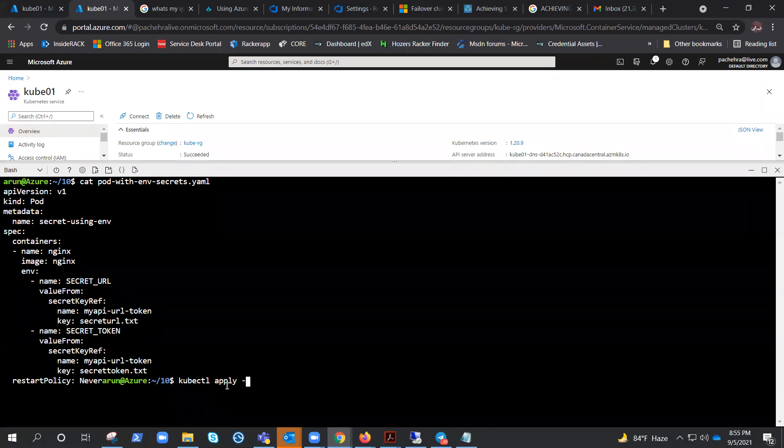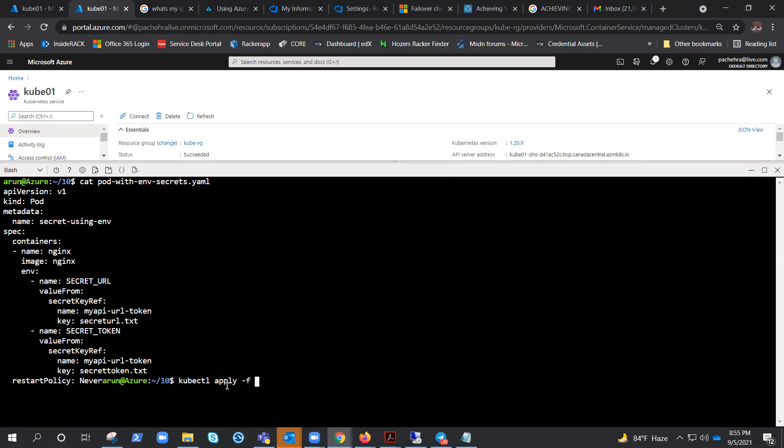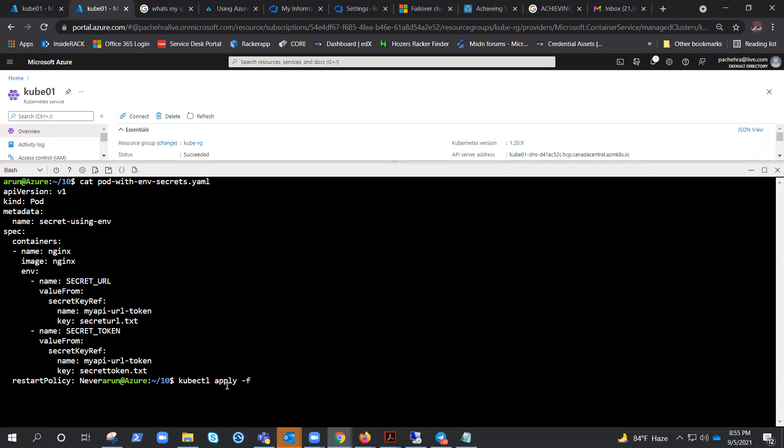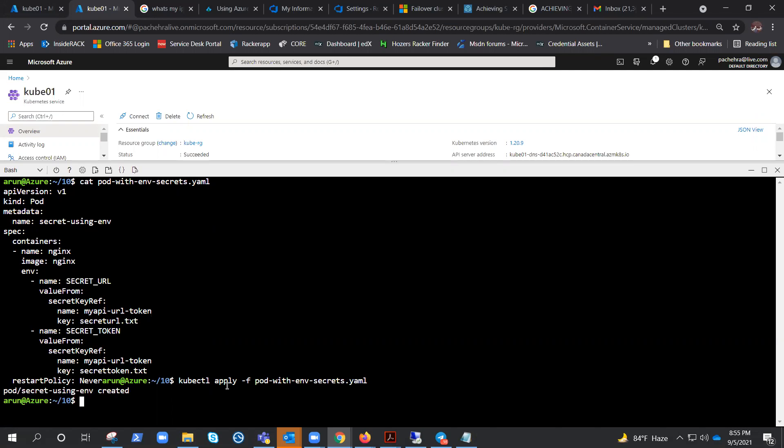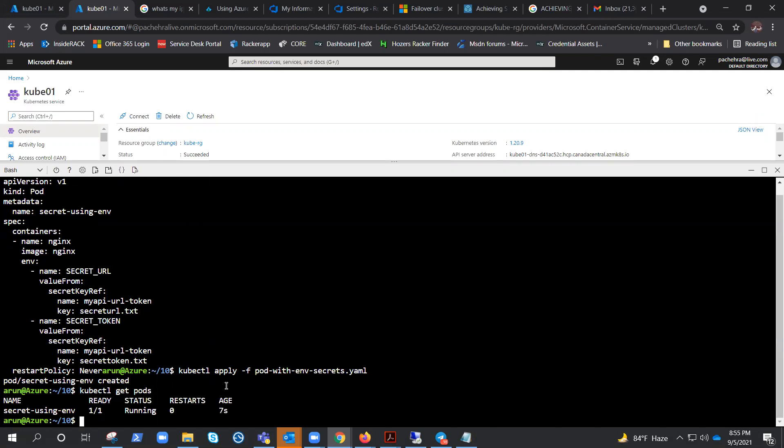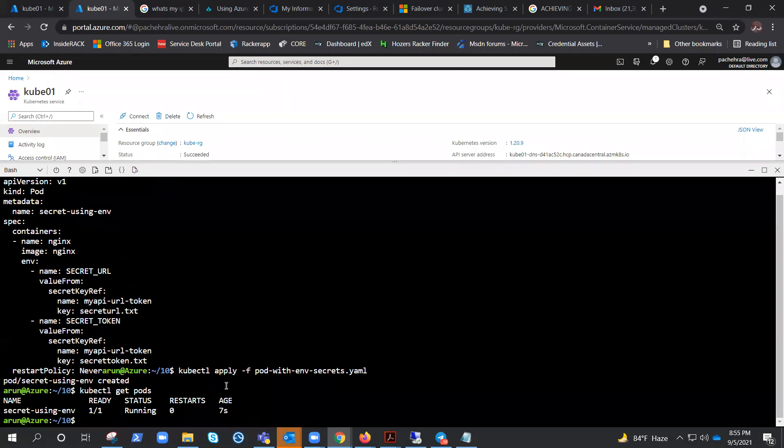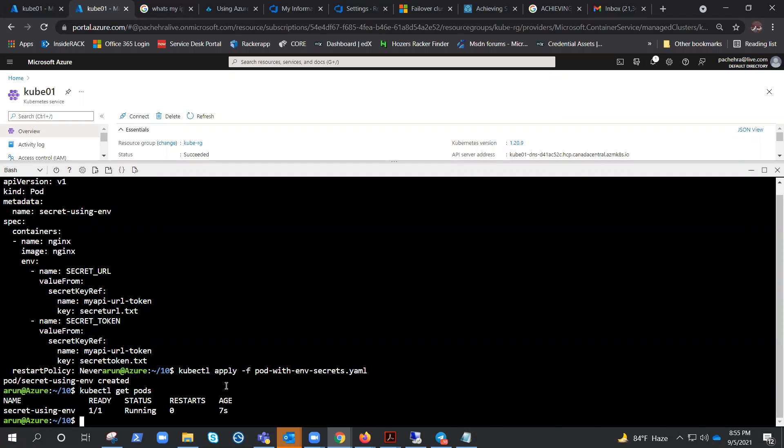The basic command that we use to deploy anything with the YAML file is kubectl apply, and we need to provide the name of the YAML file. Once I hit enter, it should create the pod successfully. kubectl get pods - there we go, we got one pod which is running. We already had the secrets that we created in the previous video.